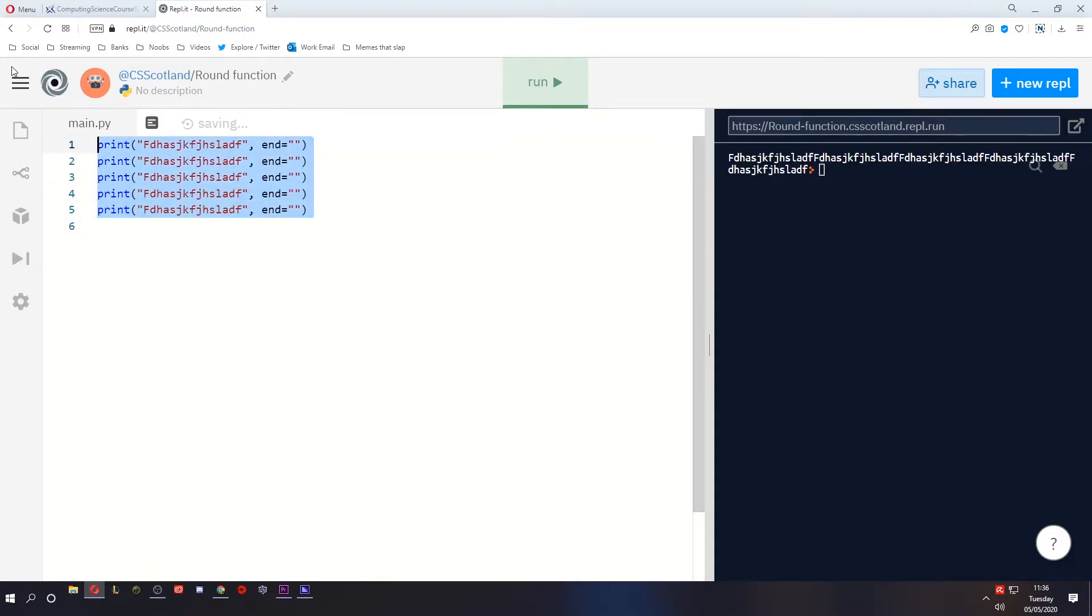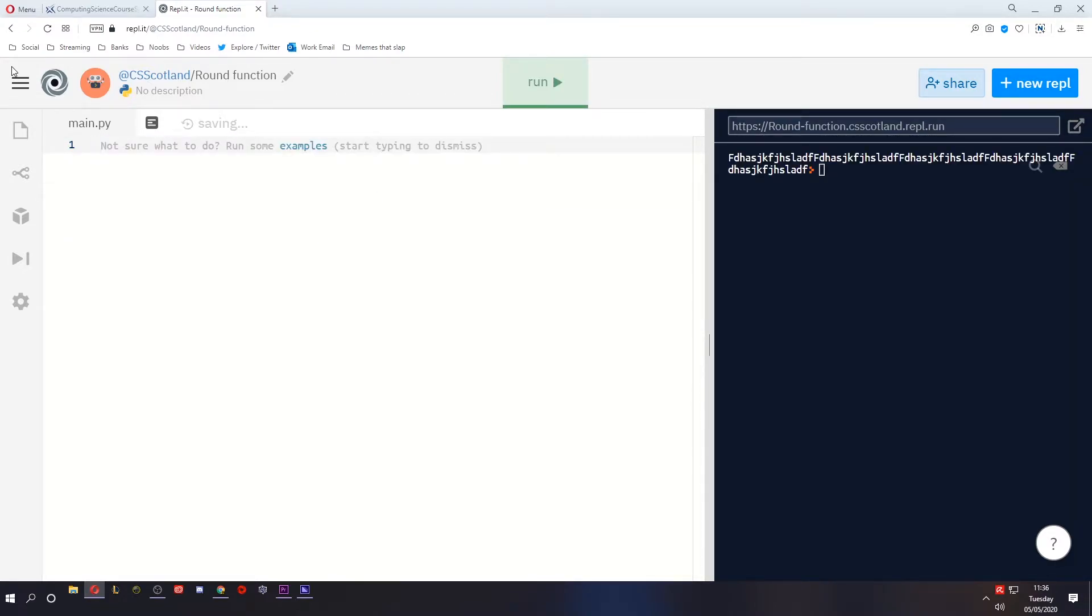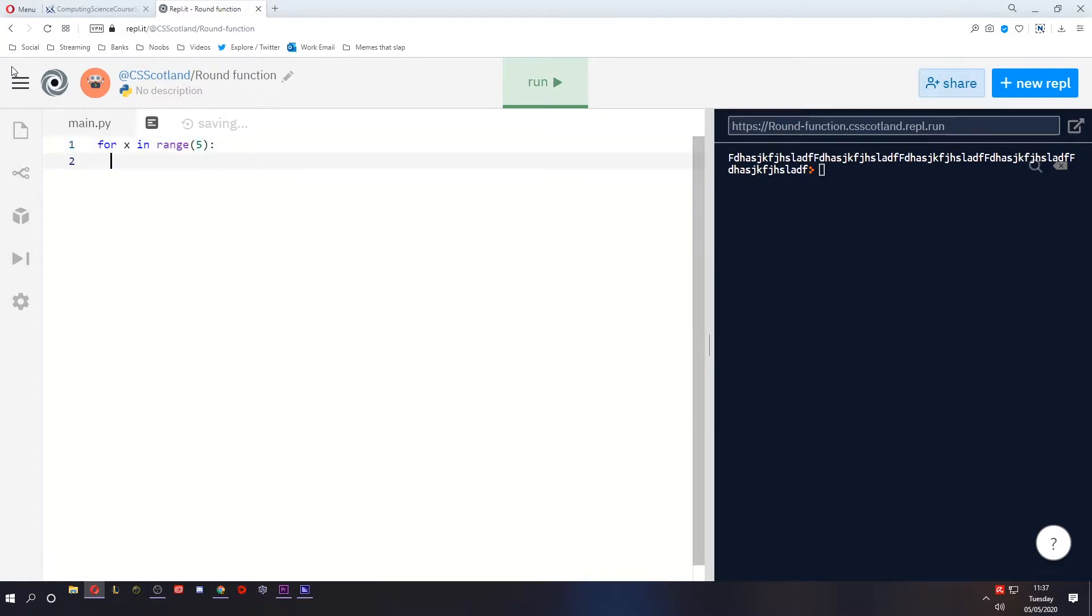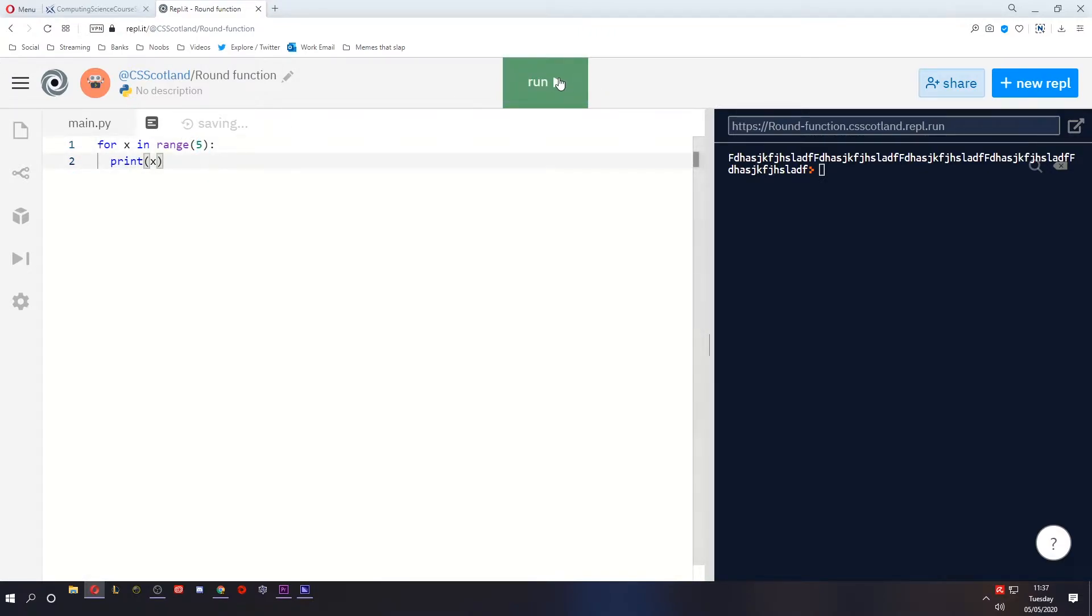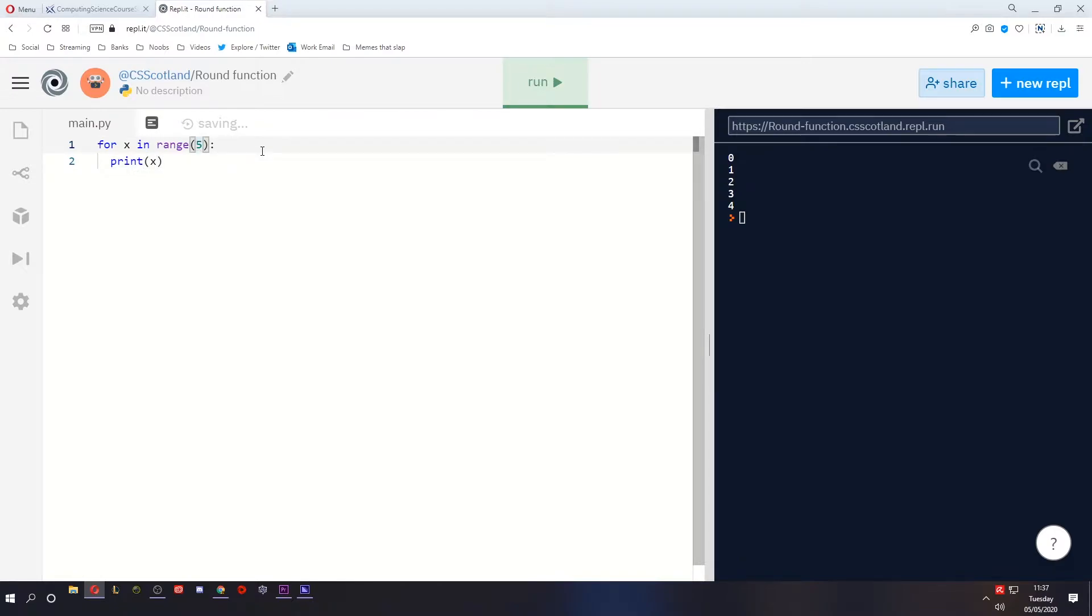The range function for x in range can take multiple parameters. It can either take a single parameter meaning one number and when we run it, it works. It can take in two numbers.